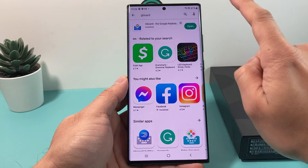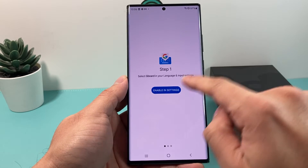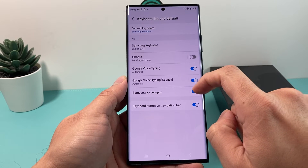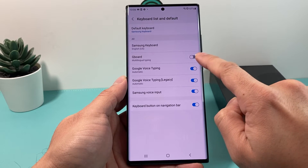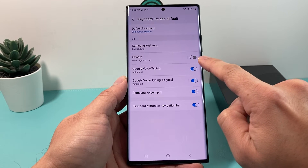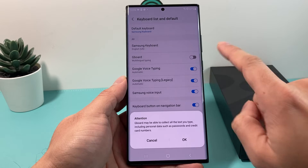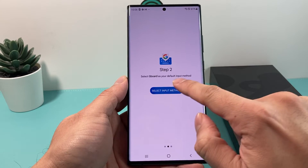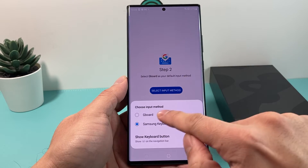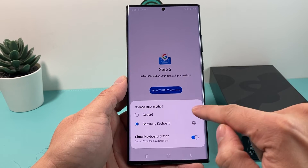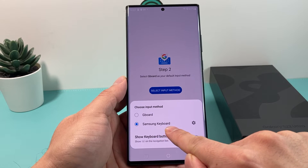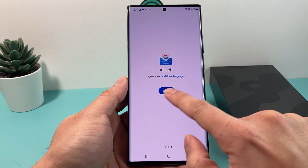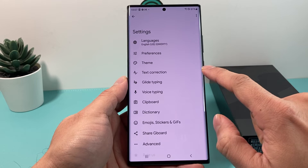Once it finishes installing, hit the Open option. We need to enable it in Settings — go ahead and enable it, then turn it on. By default this option is turned off, so we'll turn it on. Then select the input method — it has the Samsung keyboard by default, but move over to Gboard and hit Done.